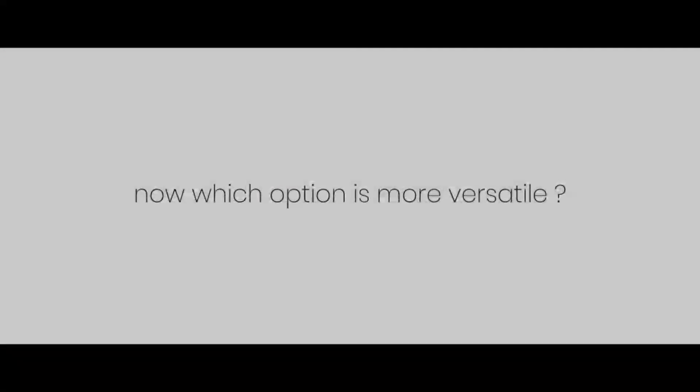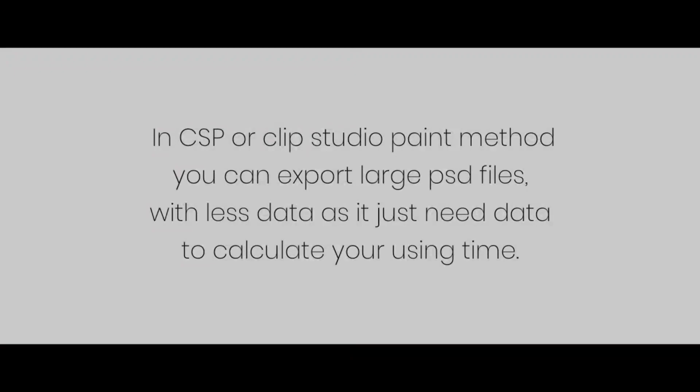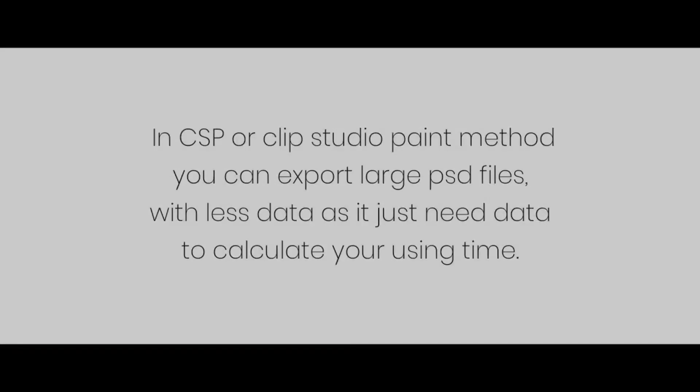Now which option is more versatile? Let's compare the two options. In CSP or Clip Studio Paint method, you can export large PSD files with less data, as it just needs to calculate your using time. Also, it has more features I will show in another video. It has only one downside, which is its size, but believe me, it's worth it.